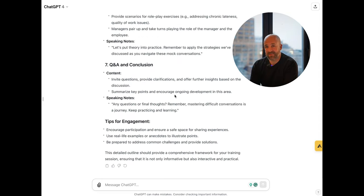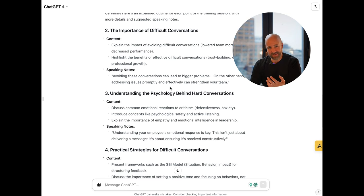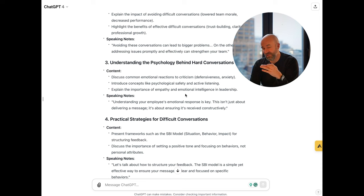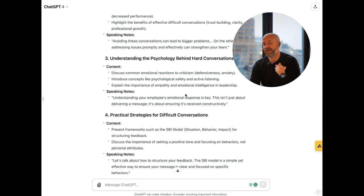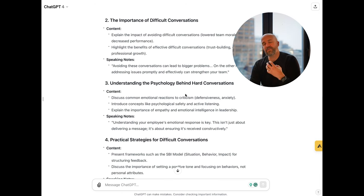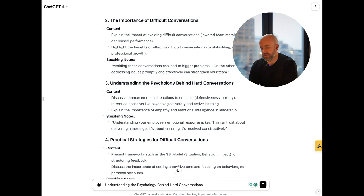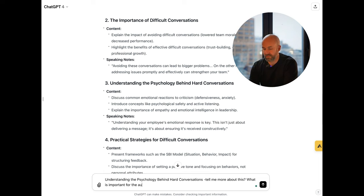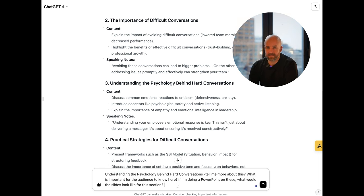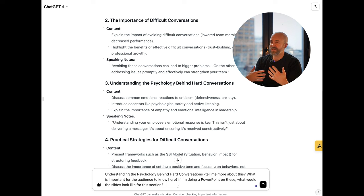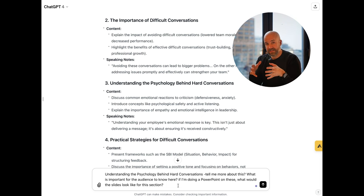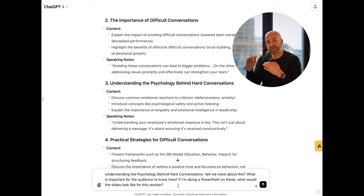This is obviously happening live — this is not me being a TV chef, this is not prepared, this is happening in real time. And in all honesty, I'm not super happy with the output here. It might have to do with my prompting, but I would like even more content behind this. So I would dive deeper into understanding the psychology behind hard conversations. I'm now picking one section — I'm more keen on number three. What I want to do is dive deep into the different sections and have ChatGPT specify what the slides could look like.